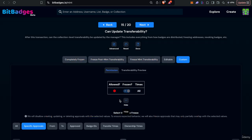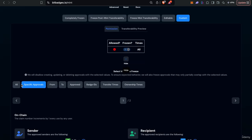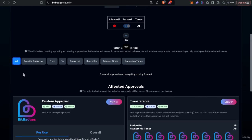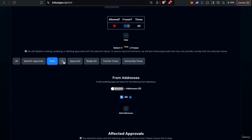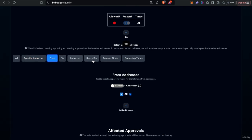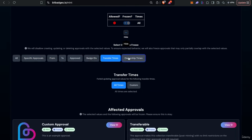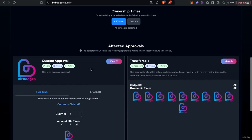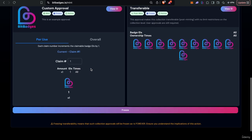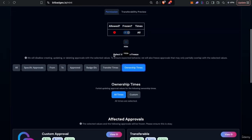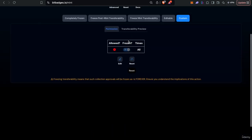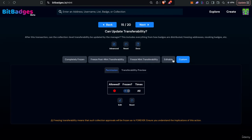Or you can even do custom requirements such as like all addresses, only certain badges or transfer times or ownership times and so on. So super customizable and the updatability of it too.